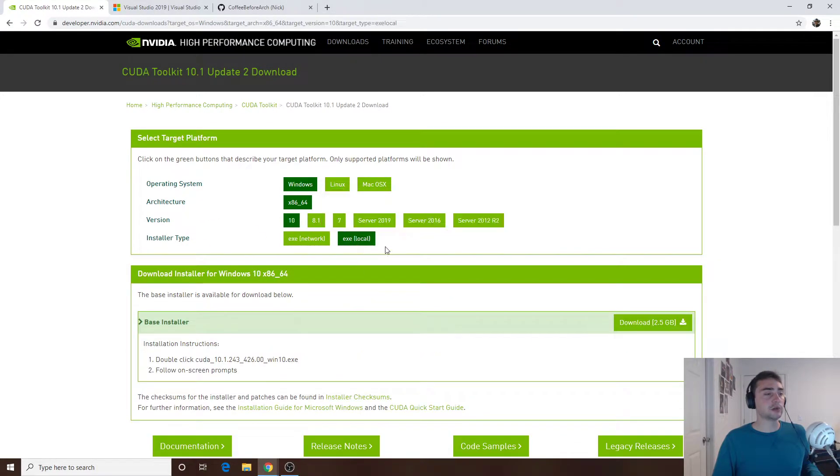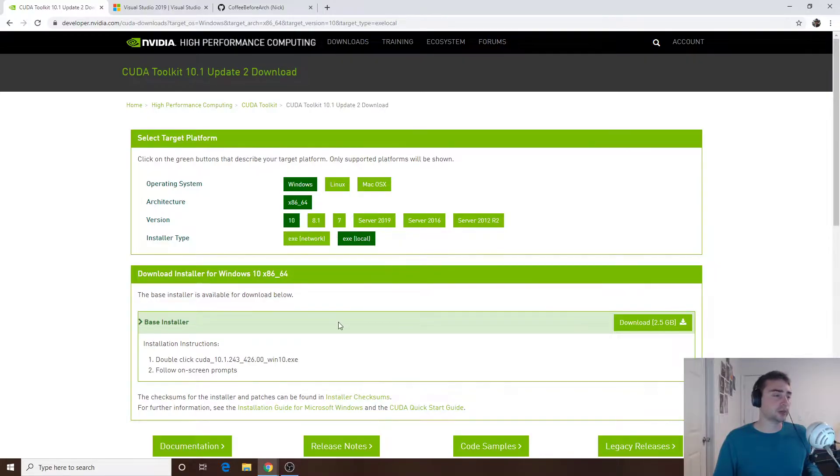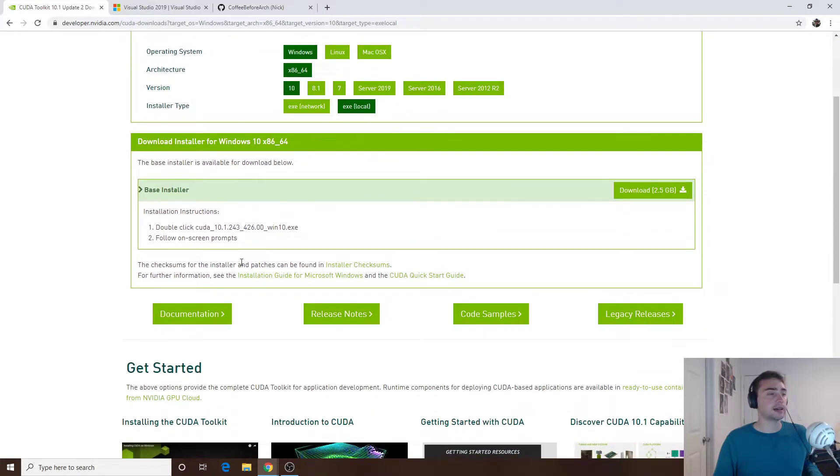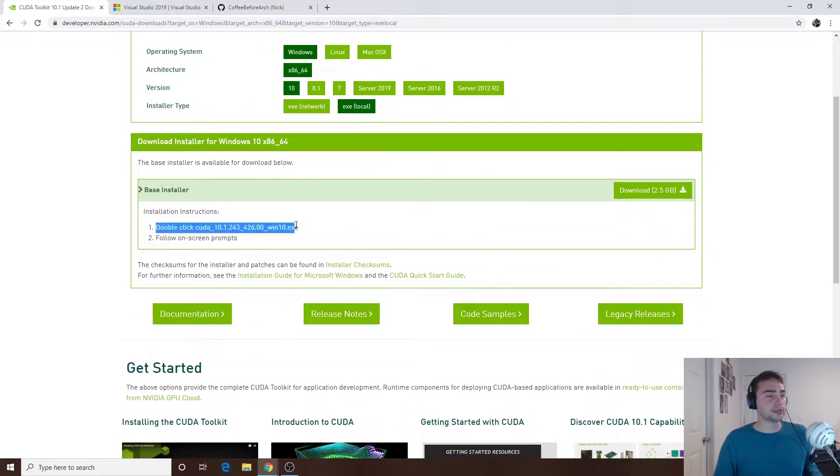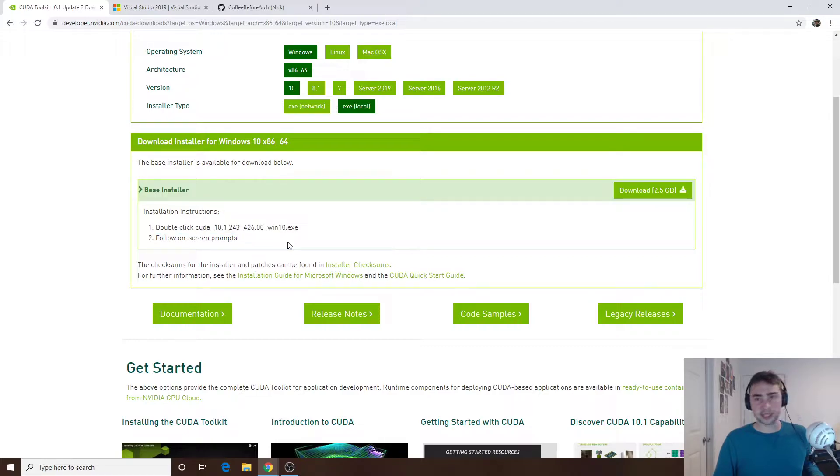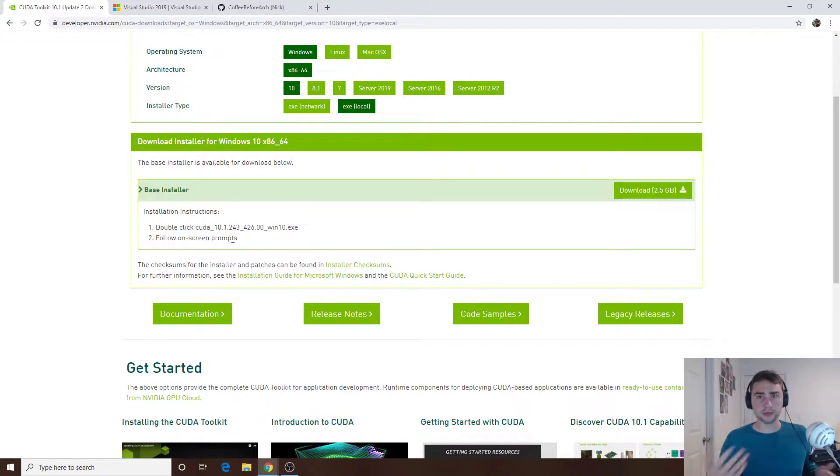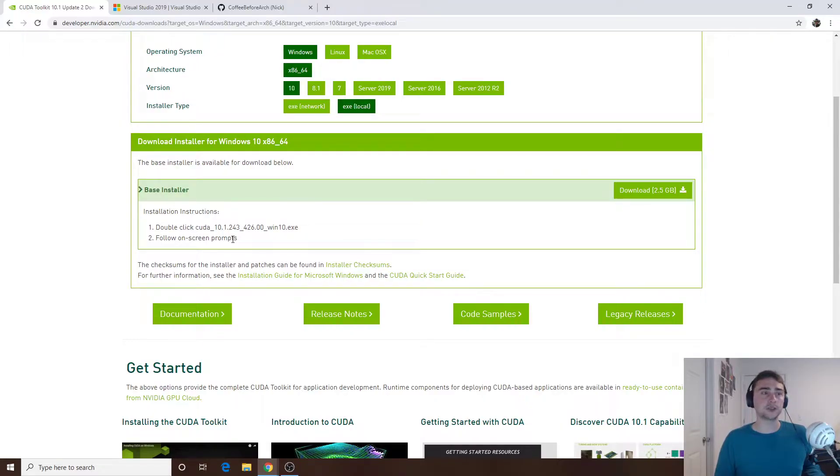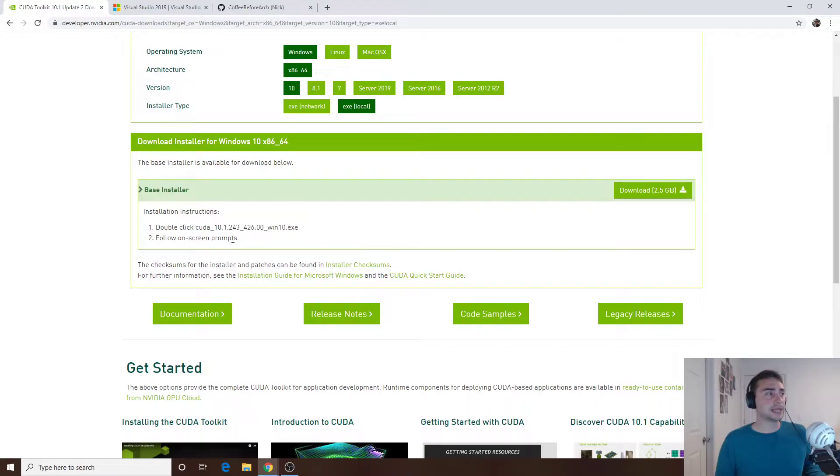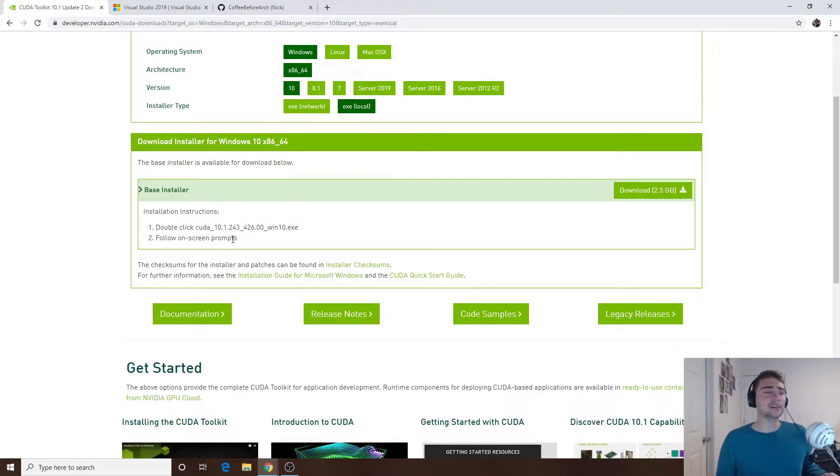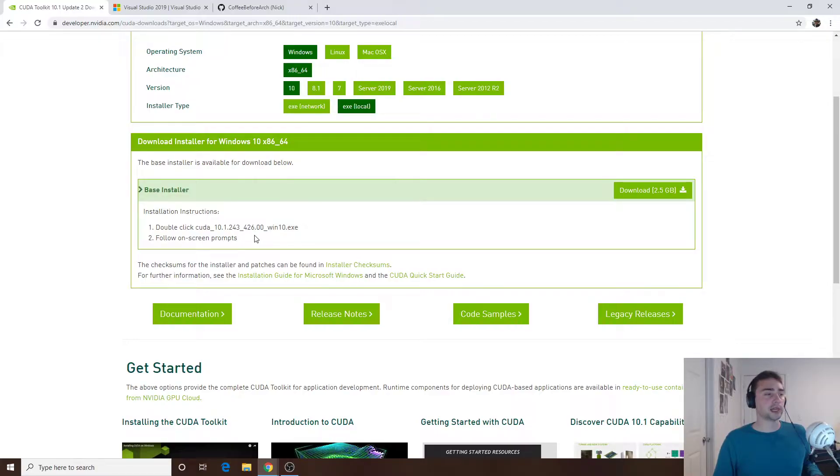All you have to do is follow these very simple instructions: double click the executable and then follow the on-screen prompts. There'll be some restarts that you'll have to do between the Visual Studio installation and the CUDA Toolkit installation. But after you've installed Visual Studio just install the CUDA Toolkit.